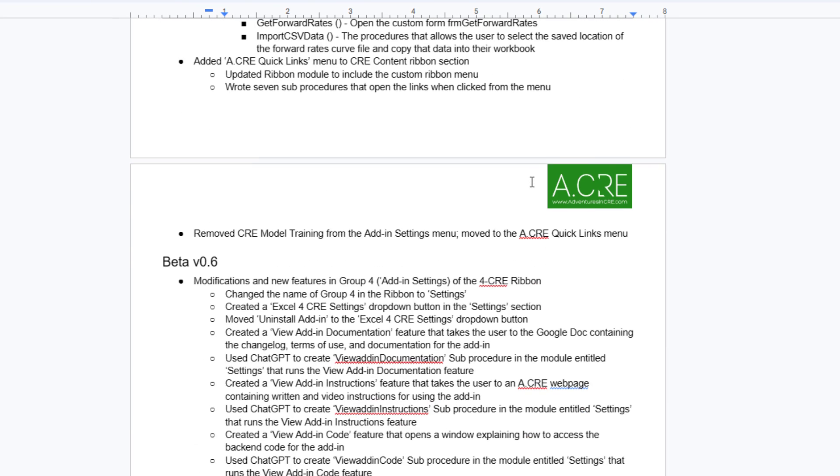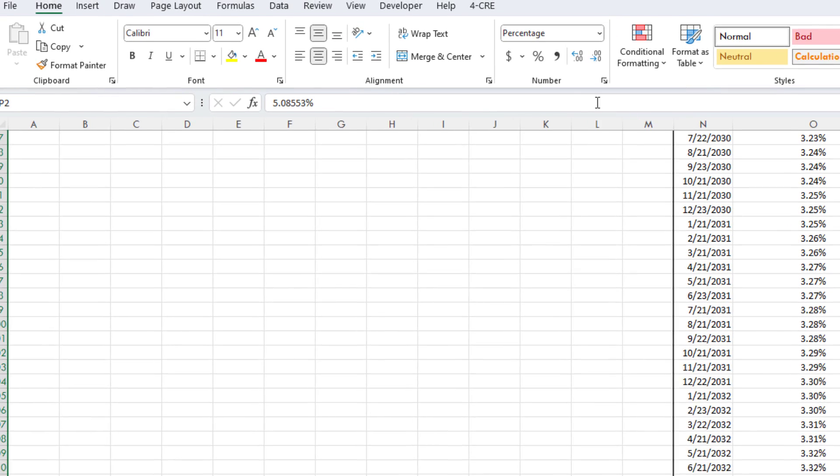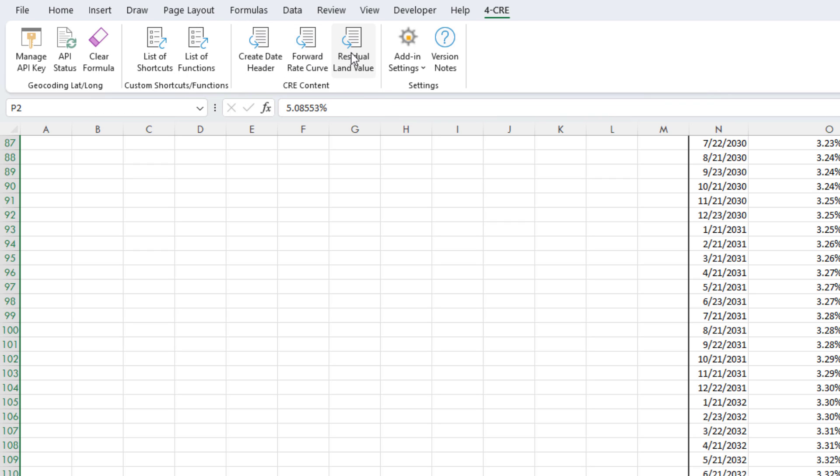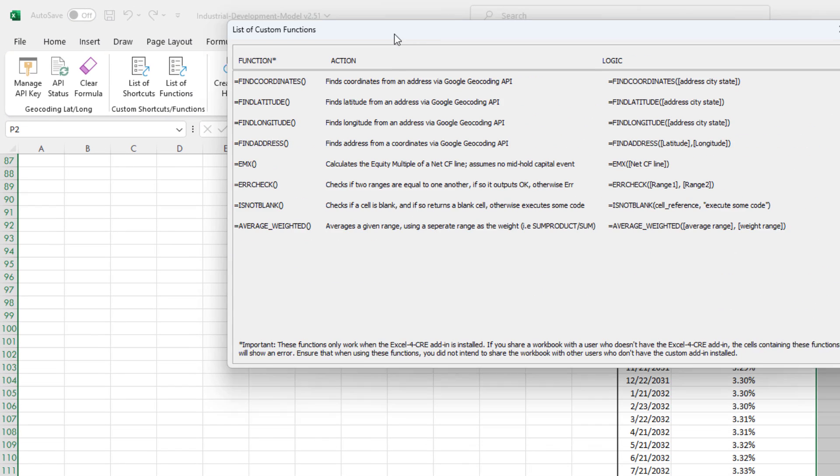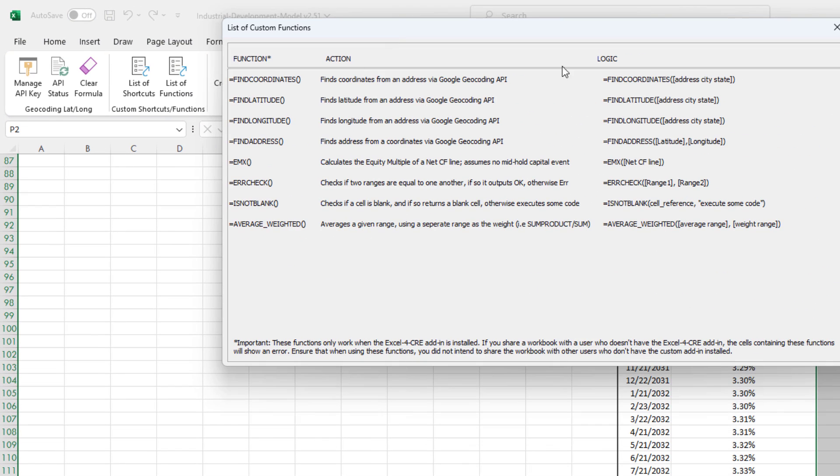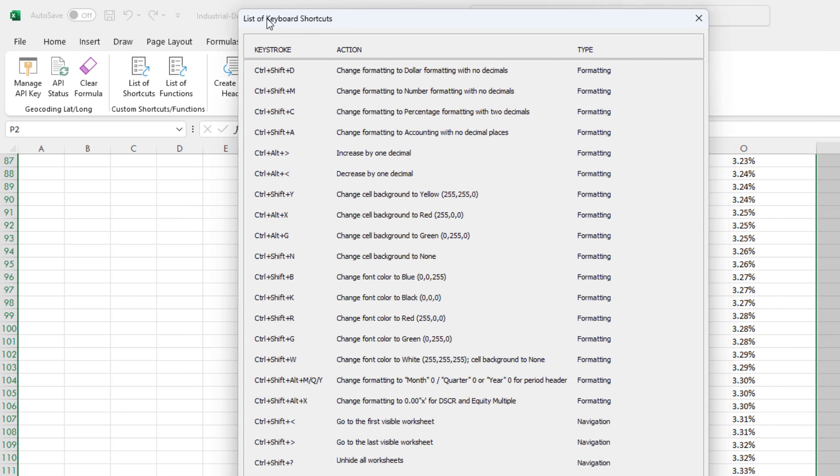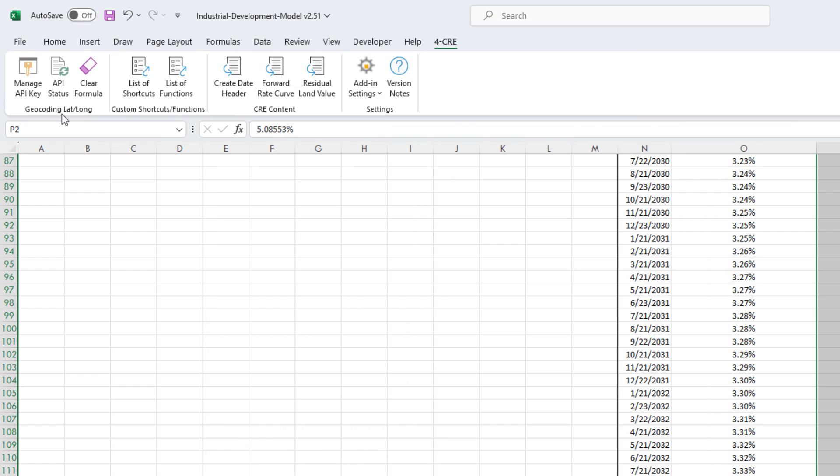Next, you're going to find that we made quite a few modifications to the ribbon. If you come back to the ribbon and come to the 4 CRE ribbon, first off we have the Create Date Header, which was in the previous version. The forward rate curve feature now, the residual land value feature. We have, of course, the updated list of custom functions, the updated list of custom keyboard shortcuts, the geocoding lat-long features that were included in the original.